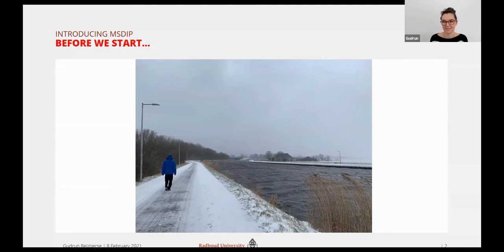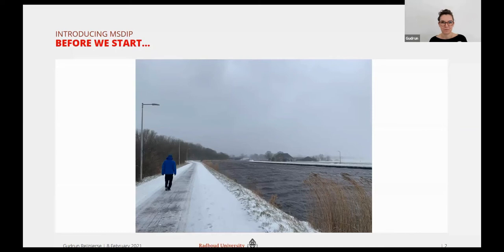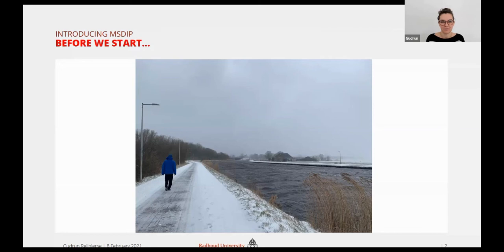We don't get these kinds of winters often anymore. The whole country is happy to see snow now, and there might be ice — the canal you see here might be frozen by the end of the week so that we can go ice skating, which is something a lot of Dutch people really like. I wanted to share this image because this morning I was thinking it would have been great to actually be in Hong Kong and present this in person. But I'm also happy that we now have the opportunity to do these kinds of talks online and enjoy the best of both worlds.